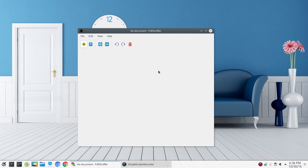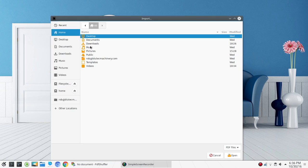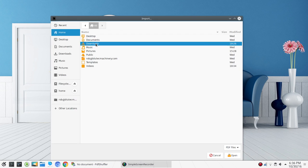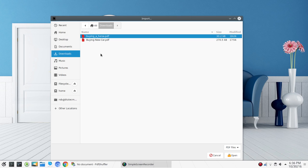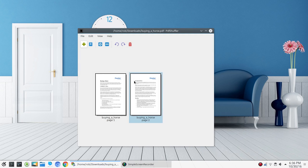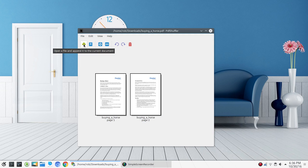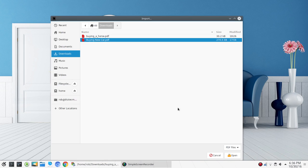The first thing you would want to do once you have opened up PDF Shuffler is add your PDF. In this case, I have two PDFs. These PDFs have nothing to do with anything I'm really working on — I'm not buying a horse, nor am I buying a car — I just wanted to use these to illustrate how simple PDF Shuffler is. So I've added 'buying a horse,' and now we're going to add 'buying a new car.'